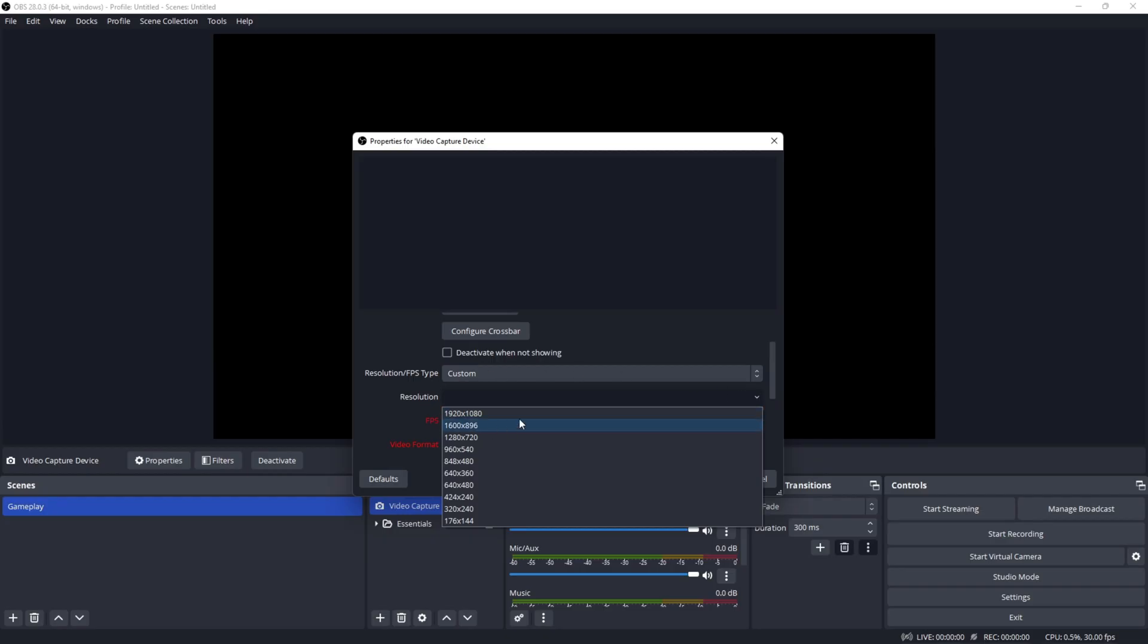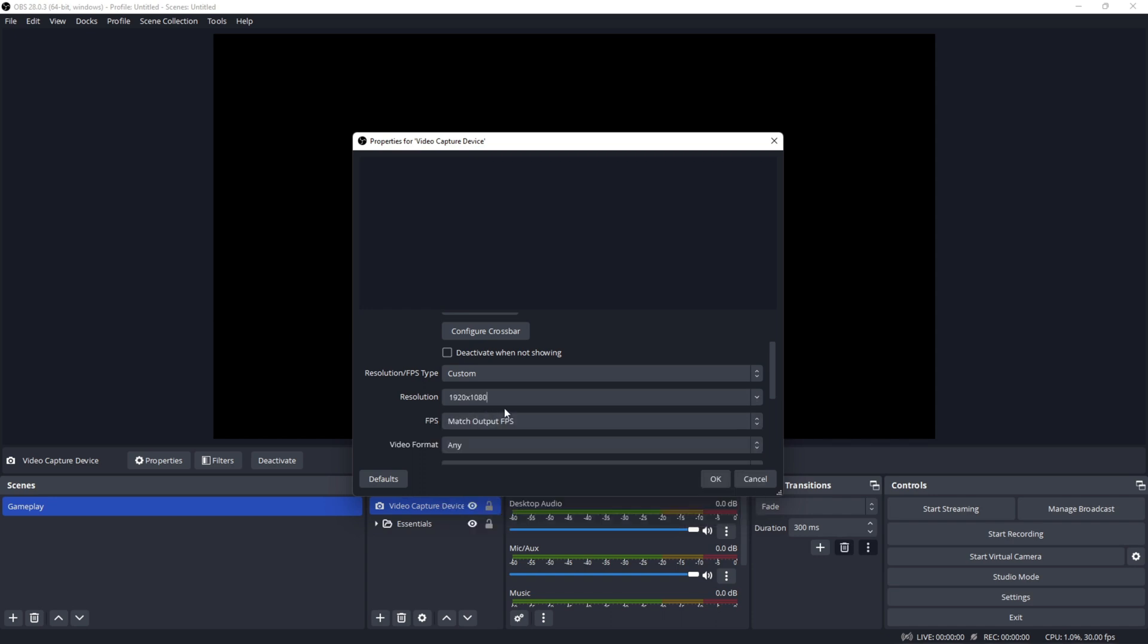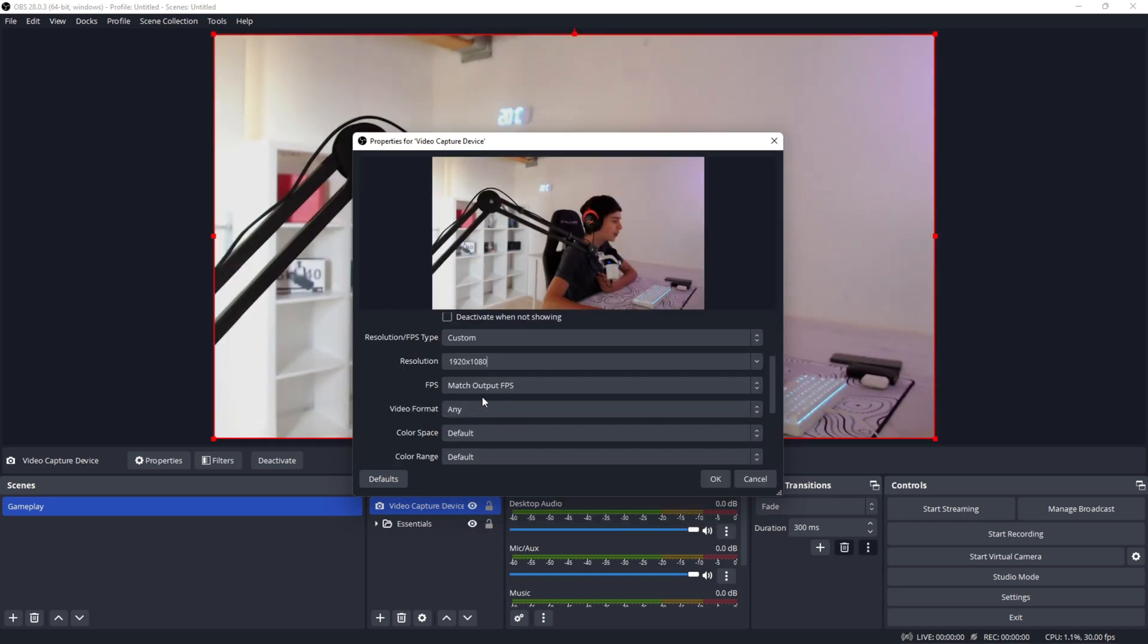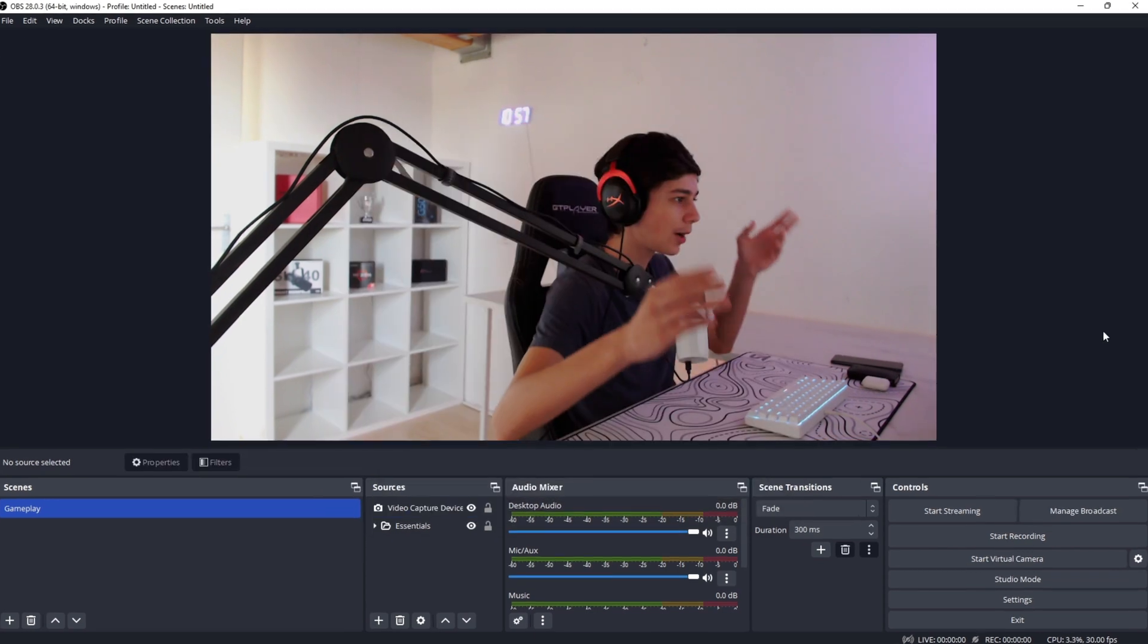My camera supports 1080p 60fps so I'll be choosing 1920 by 1080. Click on your resolution and for the FPS, do not change it in any way. Click OK.